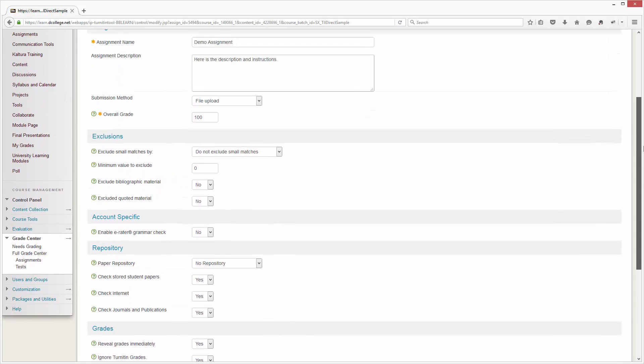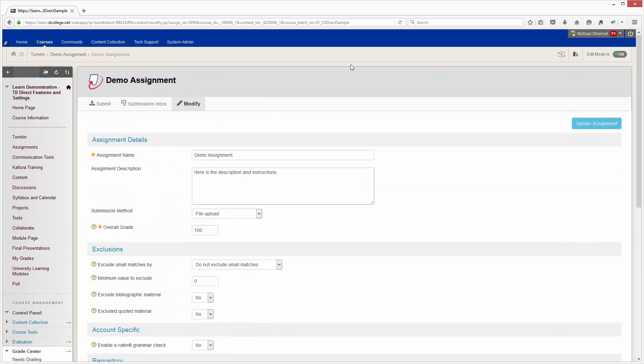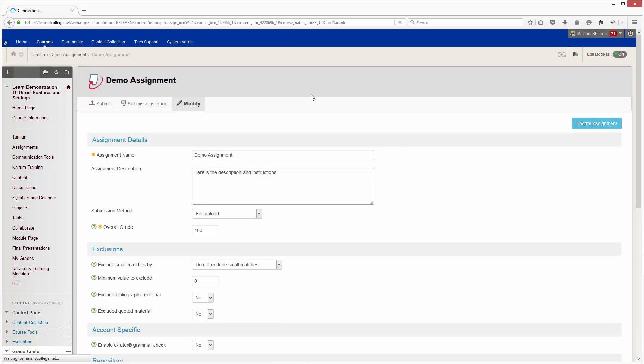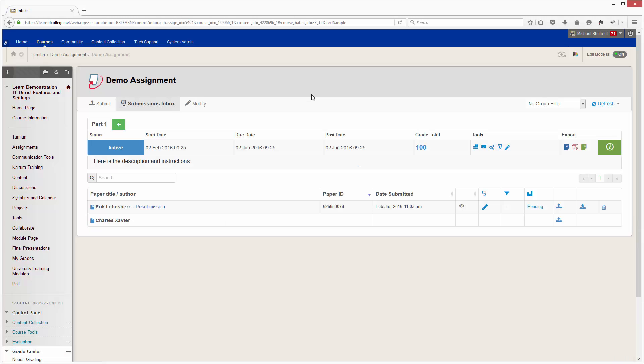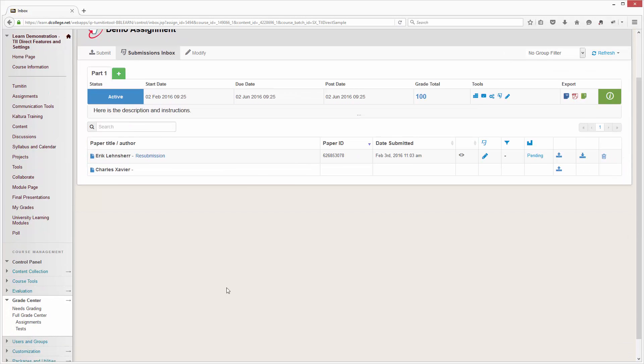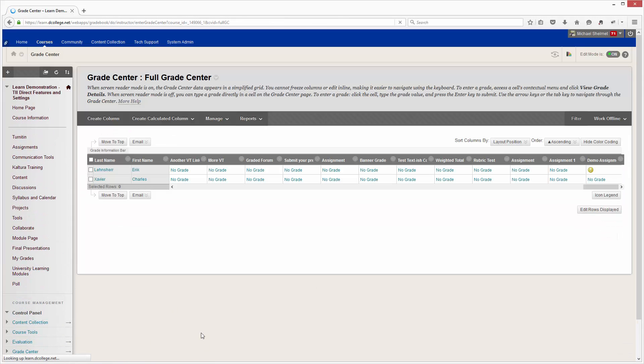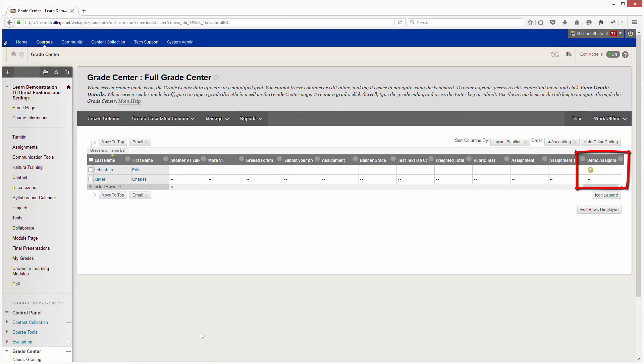When that's done, if we go back to the submission inbox you'll see that there is a submission here. If we scroll down to the full grade center, you'll notice that under the demo assignment there is a needs grading icon for the student who submitted the paper.